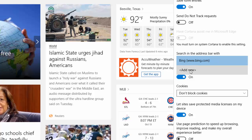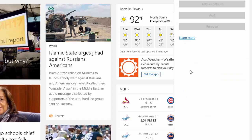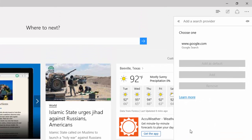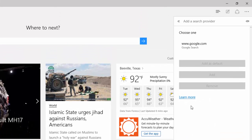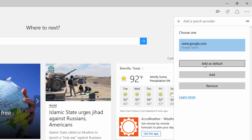Right underneath it, it says to add a new one. You'll go ahead and select it. You'll see a list of open source compatible search engines that you can choose from. I'm going to go ahead and select Google, because that's the one I love to use the most, and I'll set that as the default.